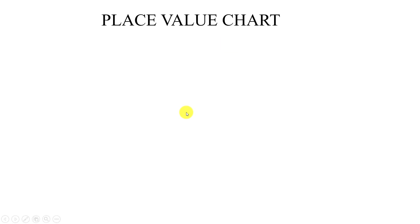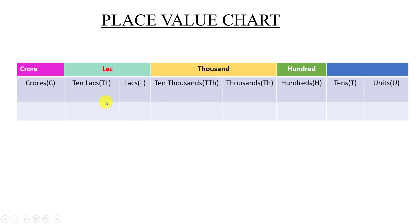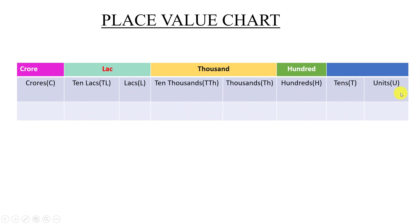So we are going to set the place value chart. For class 5, we will set the place value chart. This is column. This is the 3 row column. This column is 1, 2, 3, 4, 5, 6, 7, 8. 8 number of columns. This group is 1, 2, 3, 4, 5.